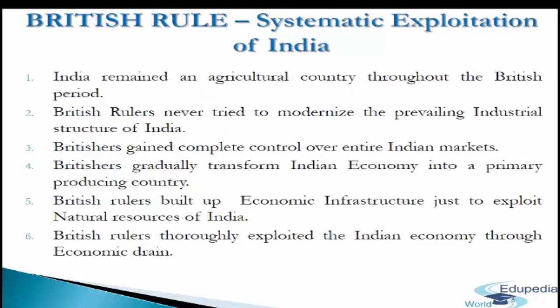British rule systematically exploited India. The various forms of exploitation by the Britishers on the Indian economy can be broadly analyzed with the following points. First, India remained an agricultural country throughout the British period and its agricultural sector remained totally backward. There was commercialization of agriculture to serve the interests of Great Britain. Second, British rulers never tried to modernize the prevailing industrial structure of India. There was large scale destruction of world famous handicrafts and cottage industries of the country. Third, by following the policy of discriminating protections, Britishers gained complete control over the entire Indian market. British rulers gradually transformed the Indian economy into a primary producing country, exporting only agricultural products and raw materials necessary for industries in Britain and importing finished goods from Britain.